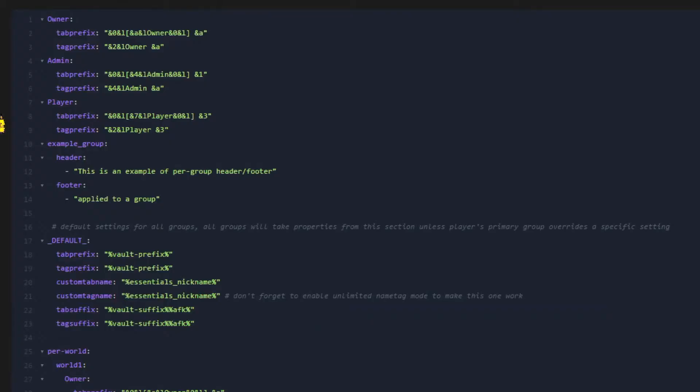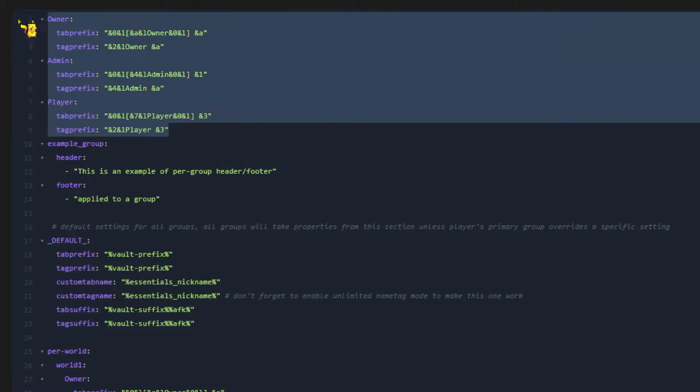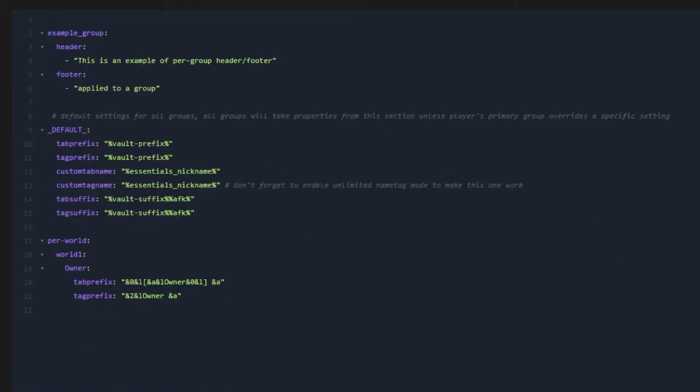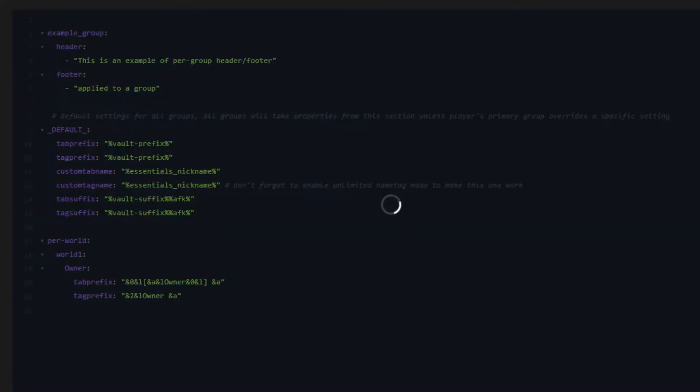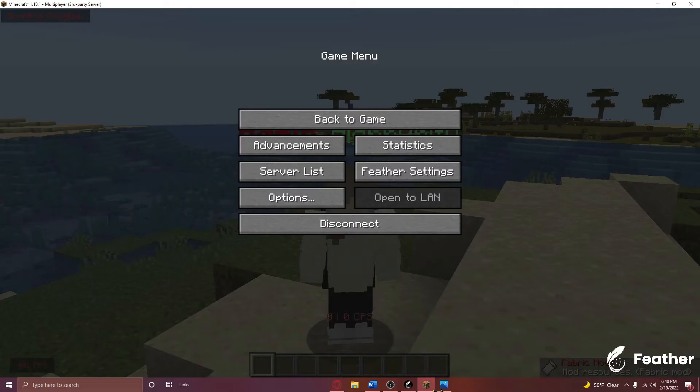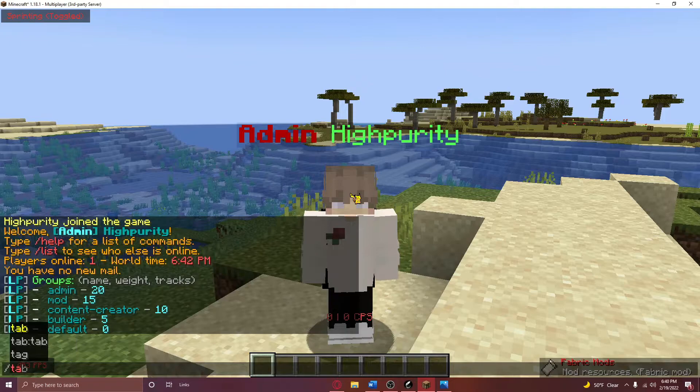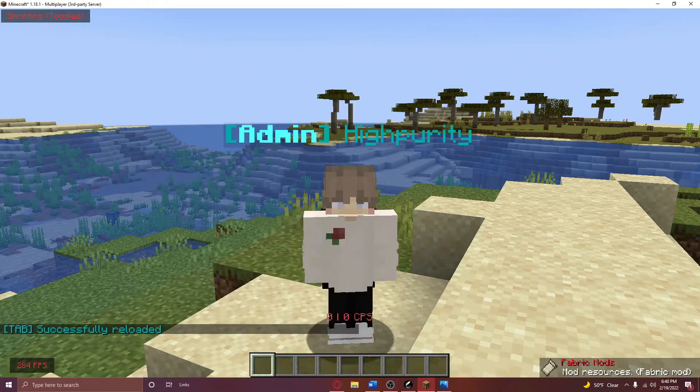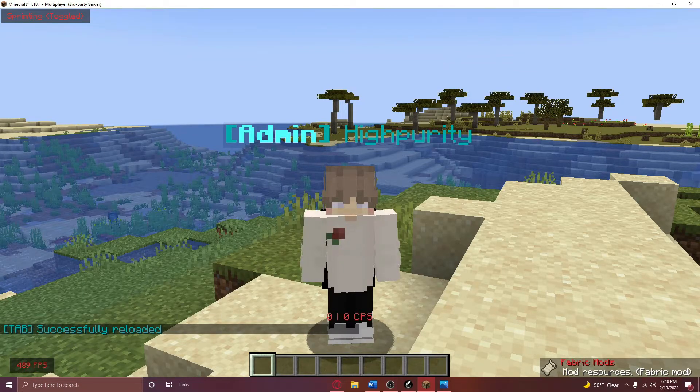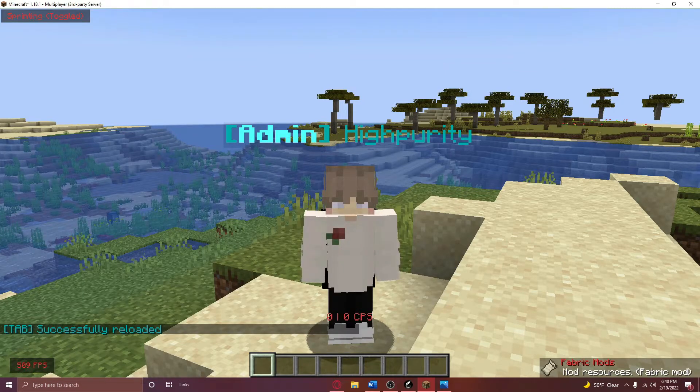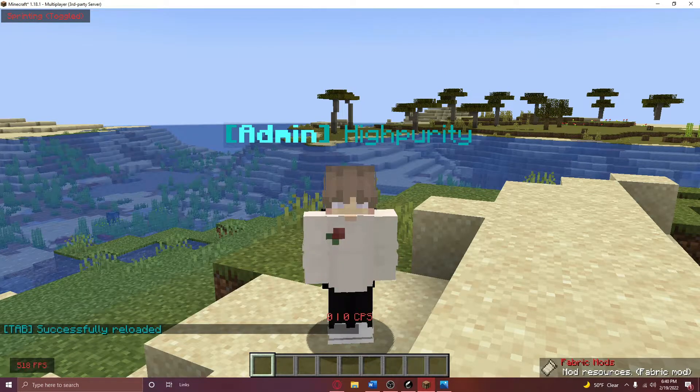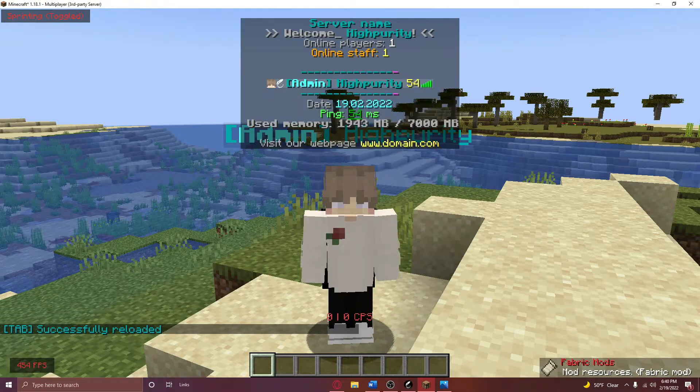First off, if you just want to have TAB show your ranks on users the way that you've configured it, you can just delete all of this text right here, save your changes, and then run TAB reload in game. After doing this, your ranks should work like normal.